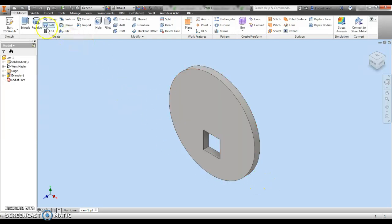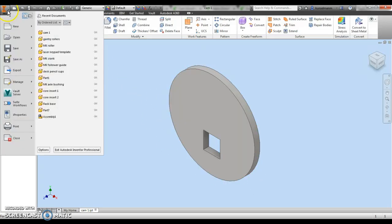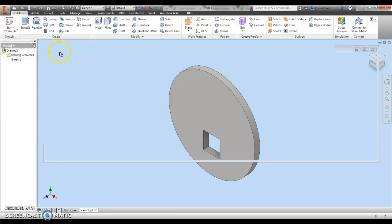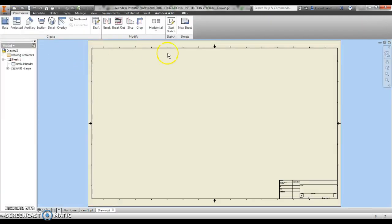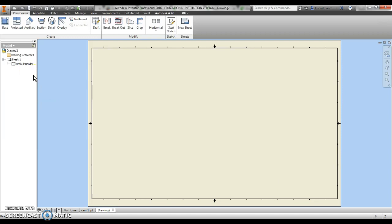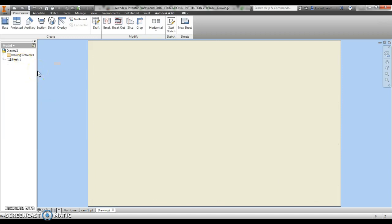I'm going to go to Inventor, new drawing. From here, I'm going to prepare this sheet to laser cut. First thing I do is delete this title block and delete this border.